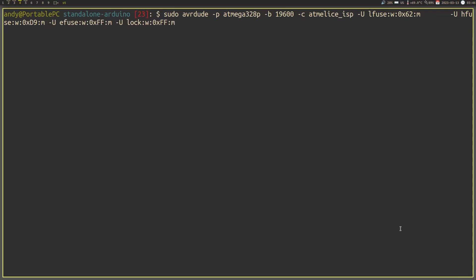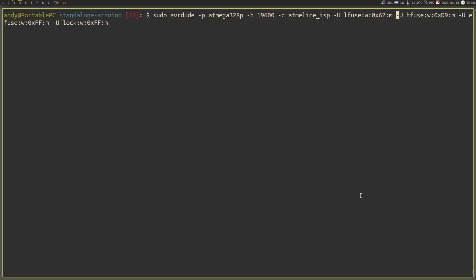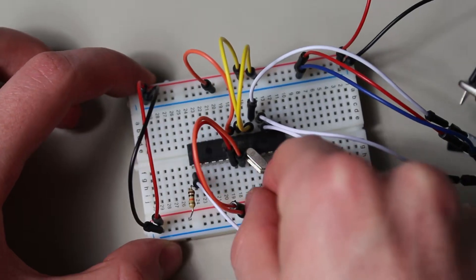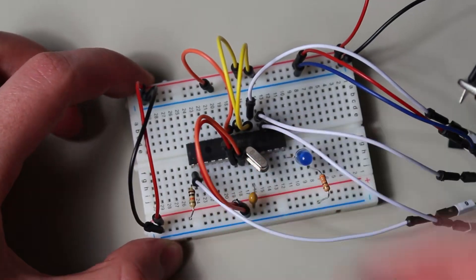To upload the fuses, either use Microchip Studio or AVRDUDE. For AVRDUDE, the command is the same before, but you need to replace those U-flags. Afterwards, we can remove that crystal. Well, there you have it. A full guide on how to transfer from using the Arduino ecosystem all the way down to programming your microcontrollers on your own.